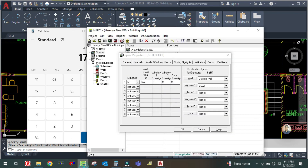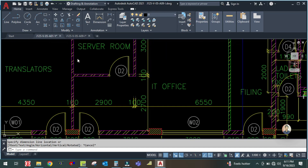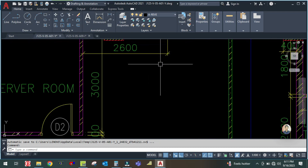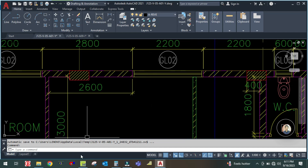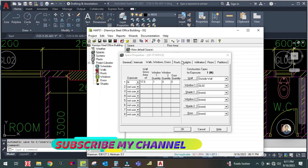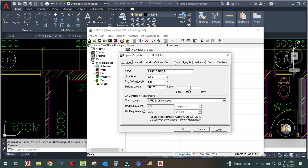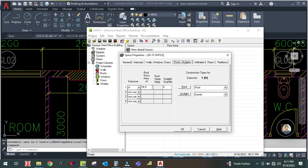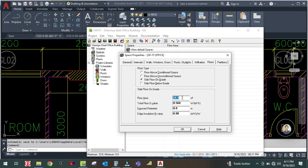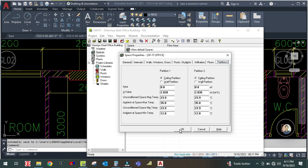So the area will be 4.4 by 4, which is 17.6 square meters. There is one window which is GL2. For roof and skylight, the roof area is the same as the floor area, which is 33.8 square meters. Select the roof exposure. For the floor, slab floor on grade: 33.8 square meters. There is no partition, so click OK.